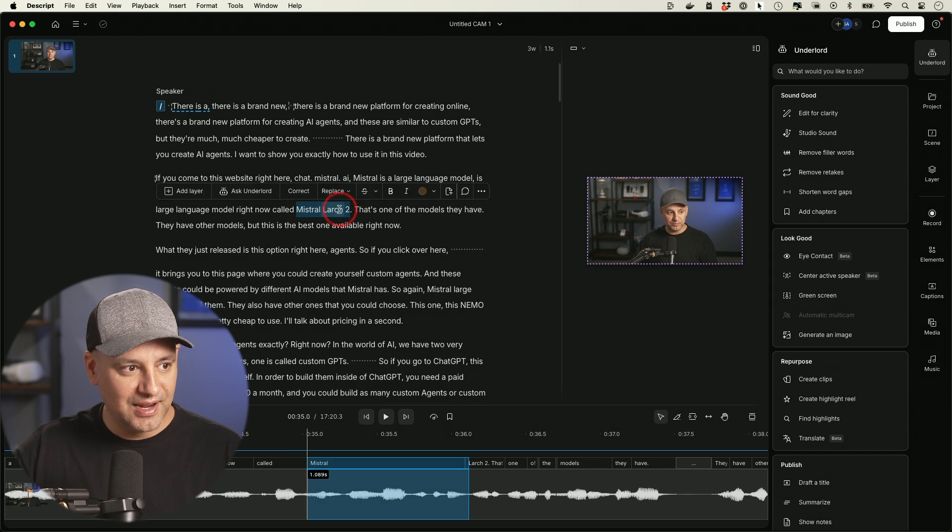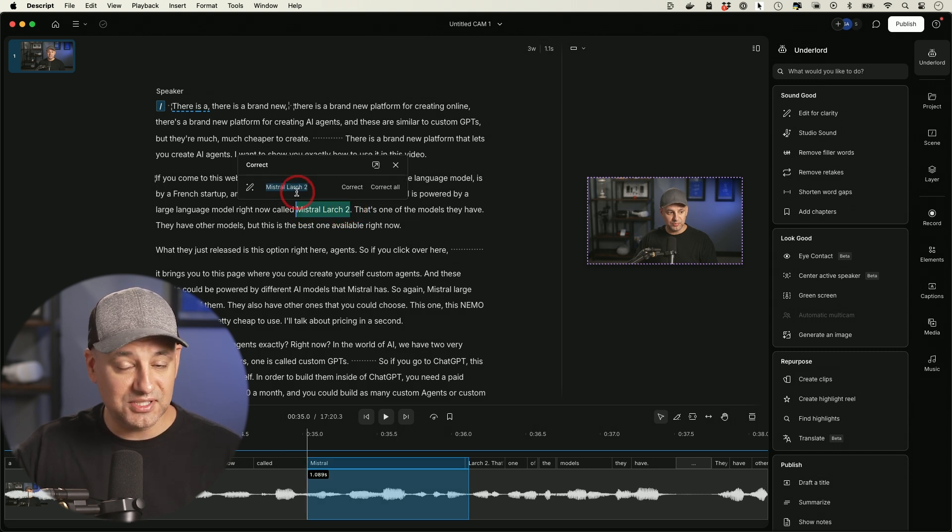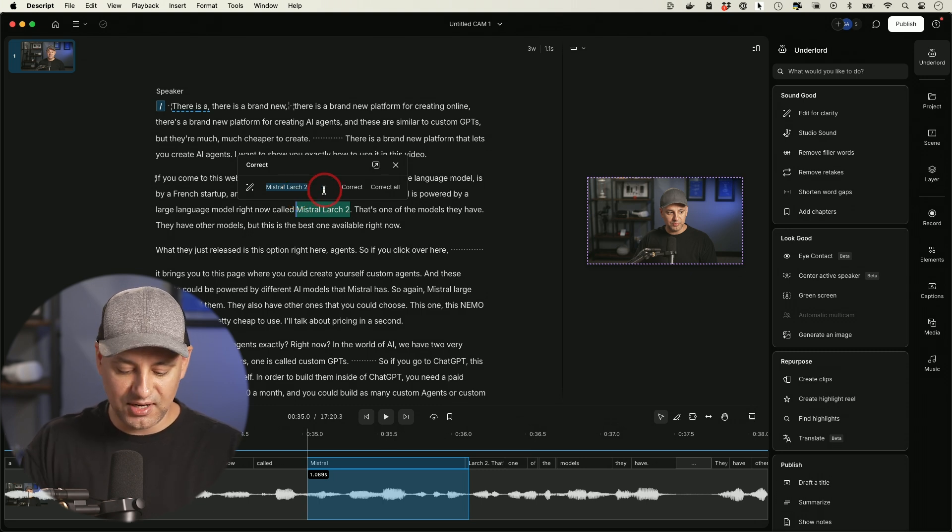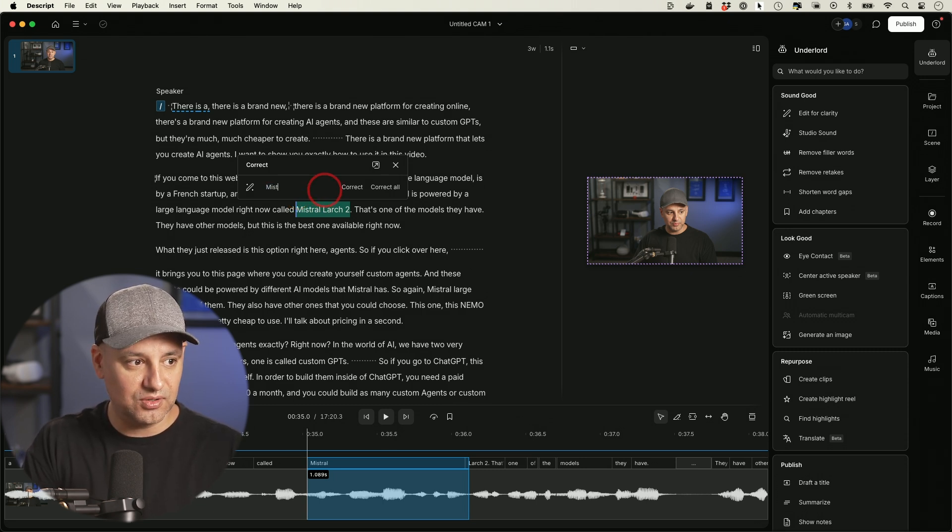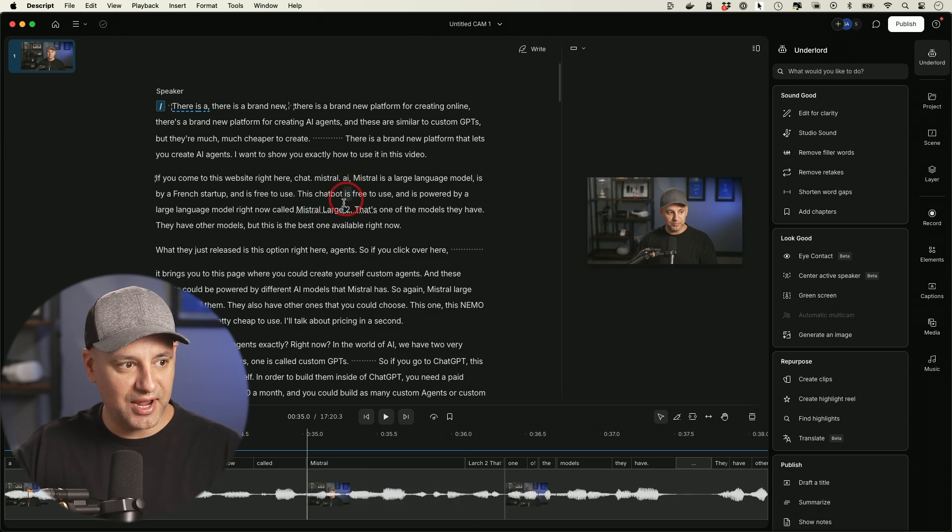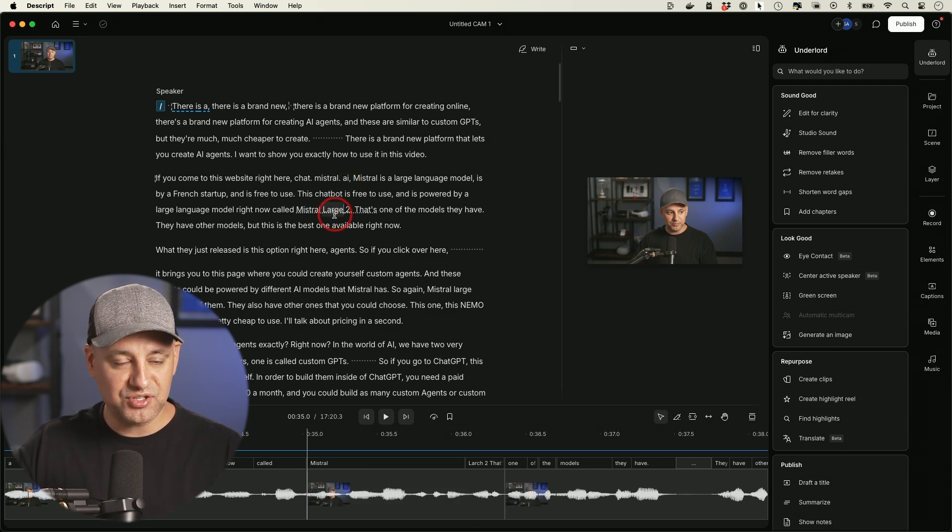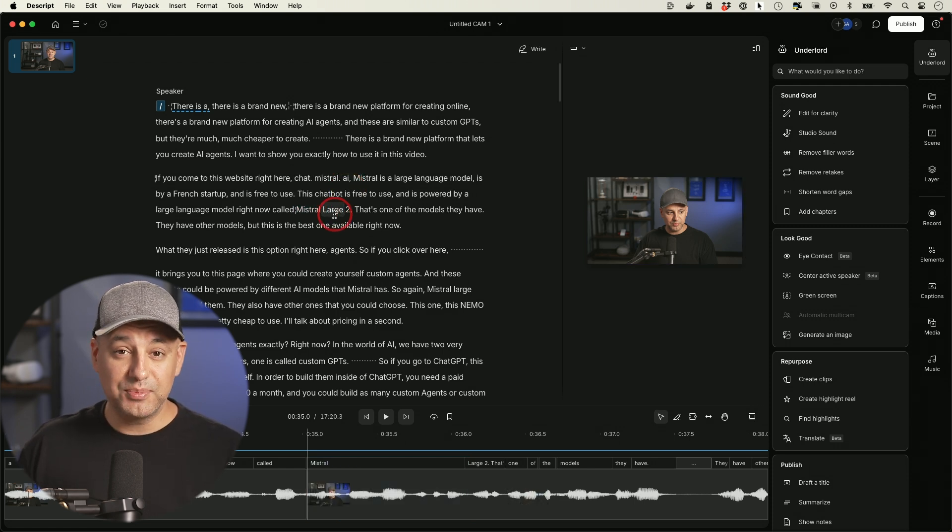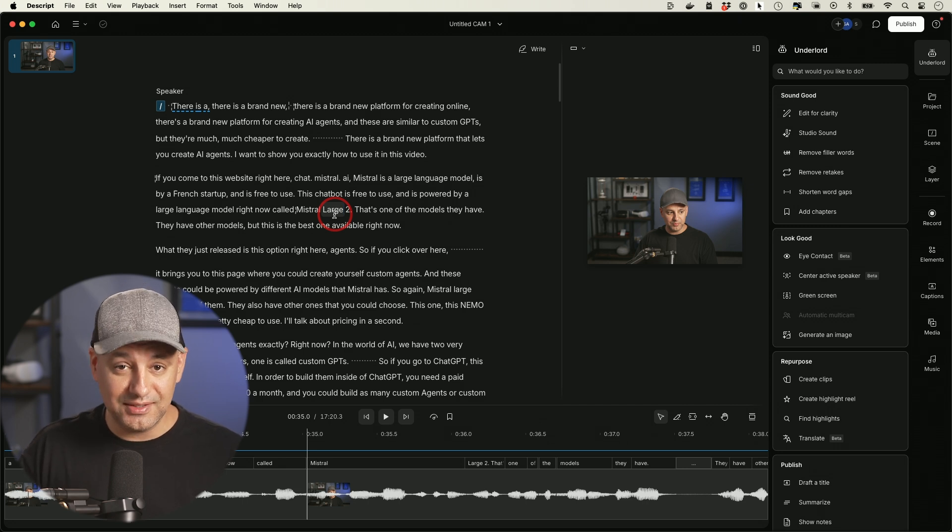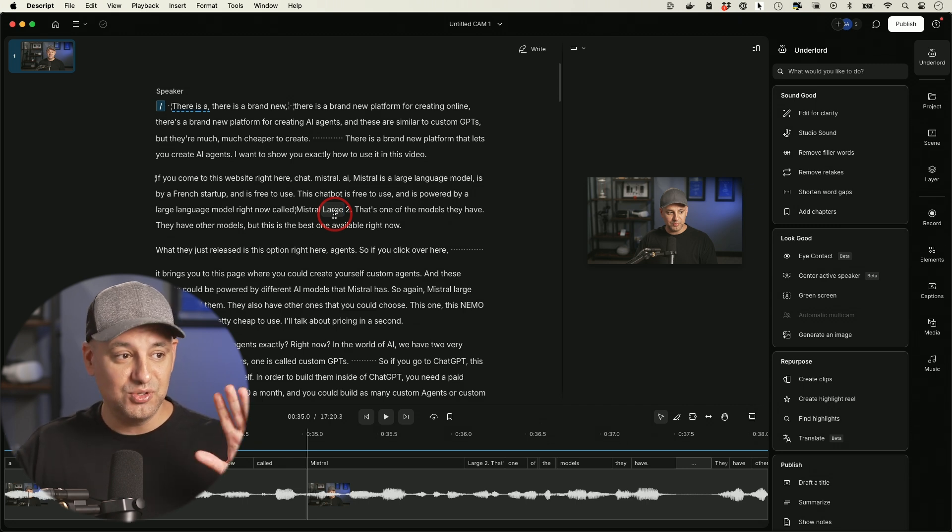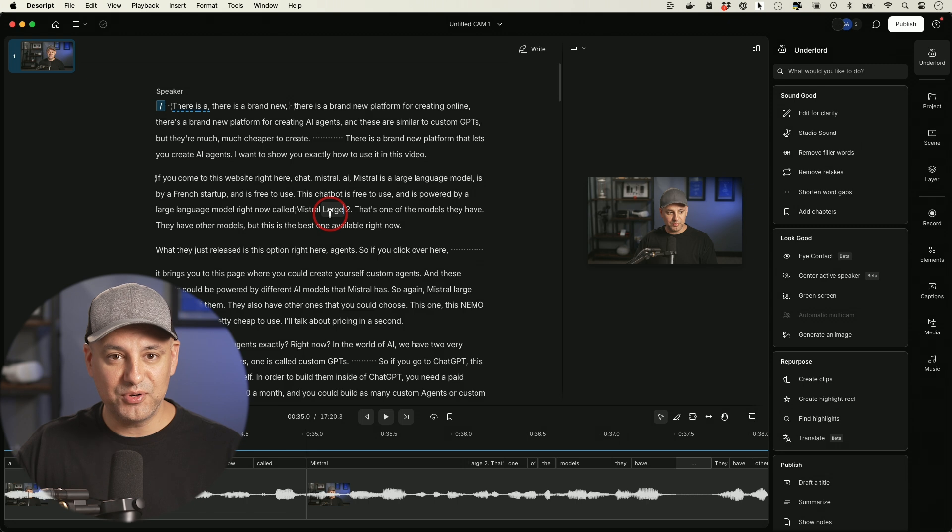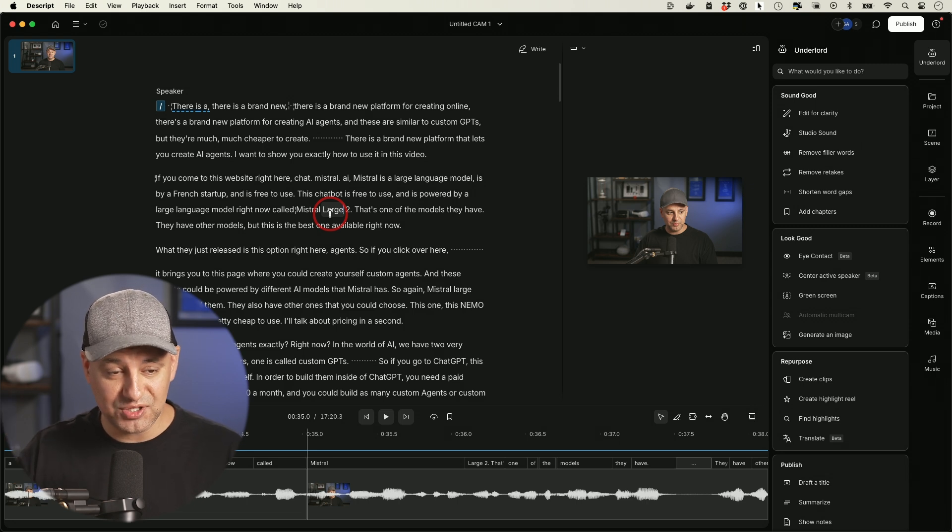So I know this right here is wrong, so I'm going to select it and it's going to let me correct it. Now, this is not going to change how I'm saying it in the video, but this is going to correct the actual text. So this is called Mr. Large 2. I just type that out and press correct, and it fixes my transcription. So I'm kind of doing two separate things at the same time. I'm editing the video using just text and I'm fixing any typos in the transcription for my captions too.